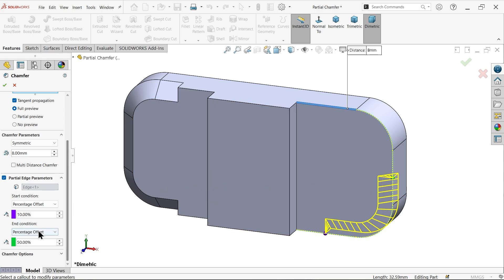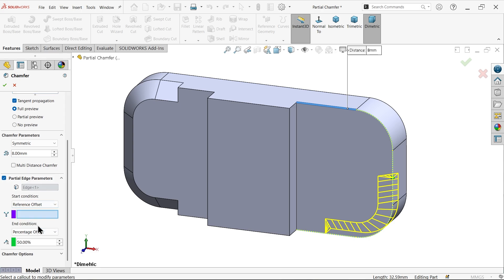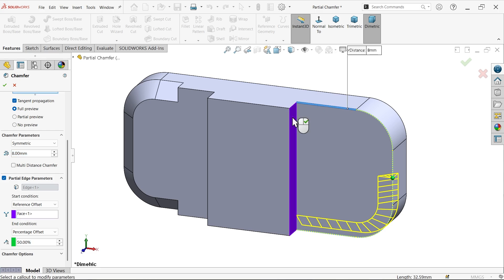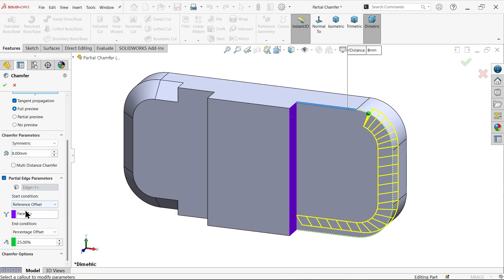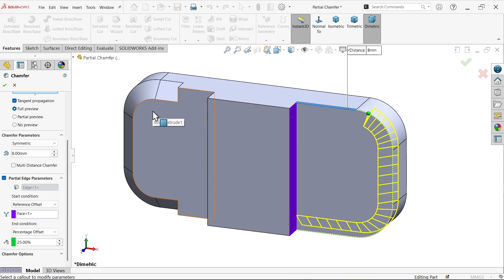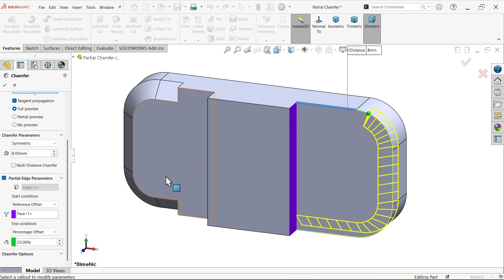One more, the last option is reference offset. Let's say this one. Now I am going to select this face. The second is 50 percent. Let me select 25 percent. Look, this distance is 25 percent but reference face this one. You can choose any reference plate in this body.